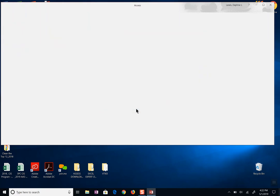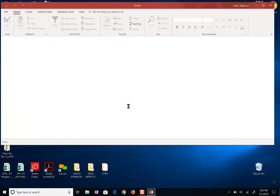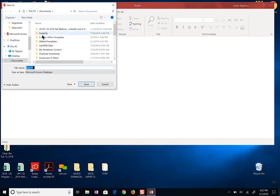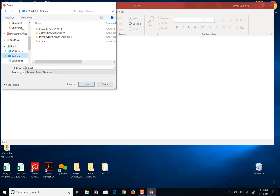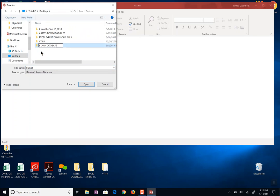And so I'm going to go and I'm going to name my blank database and I'm going to put it on my desktop in a folder that says blank database. I want all my pieces of this database inside this folder.